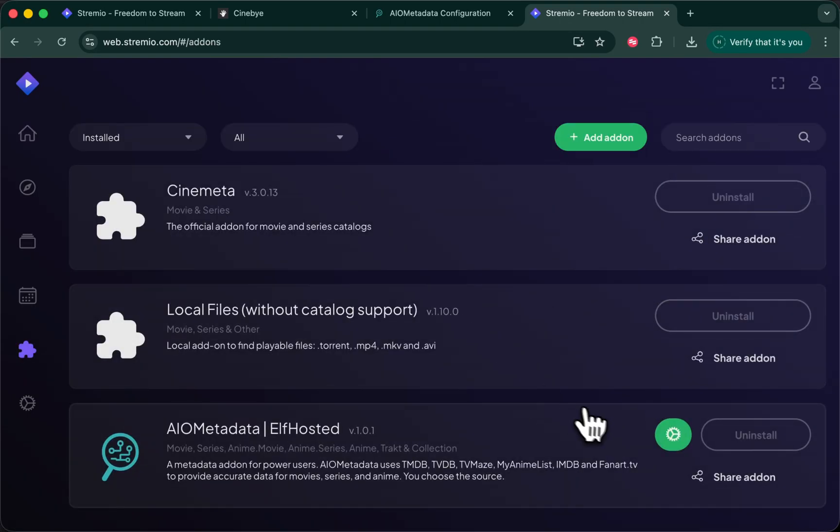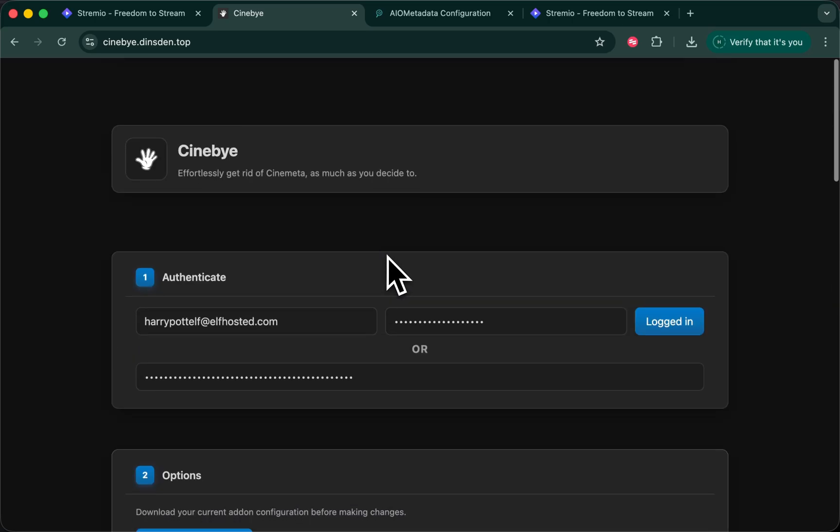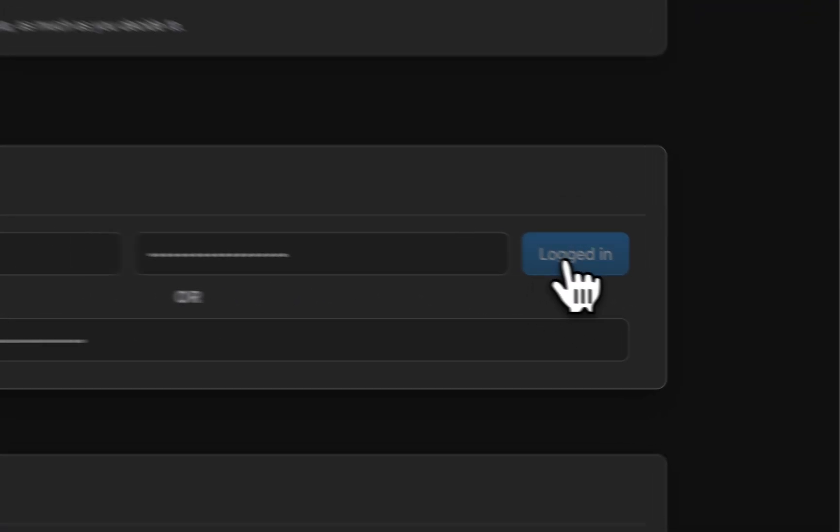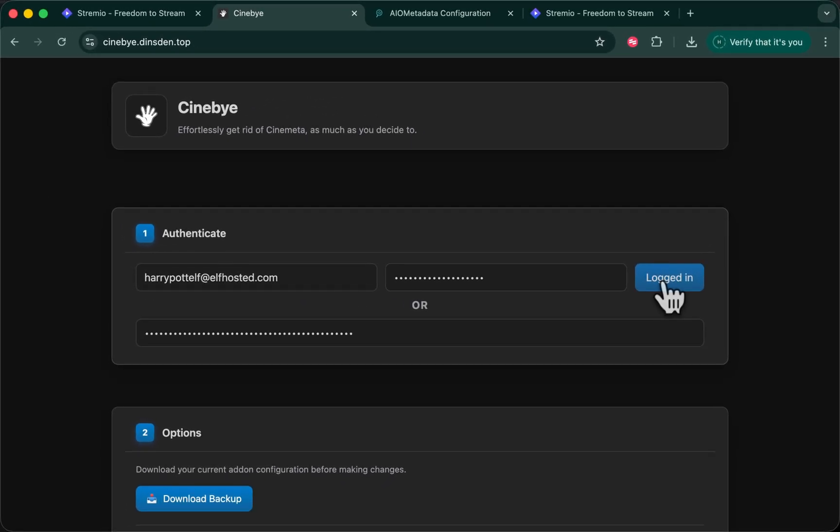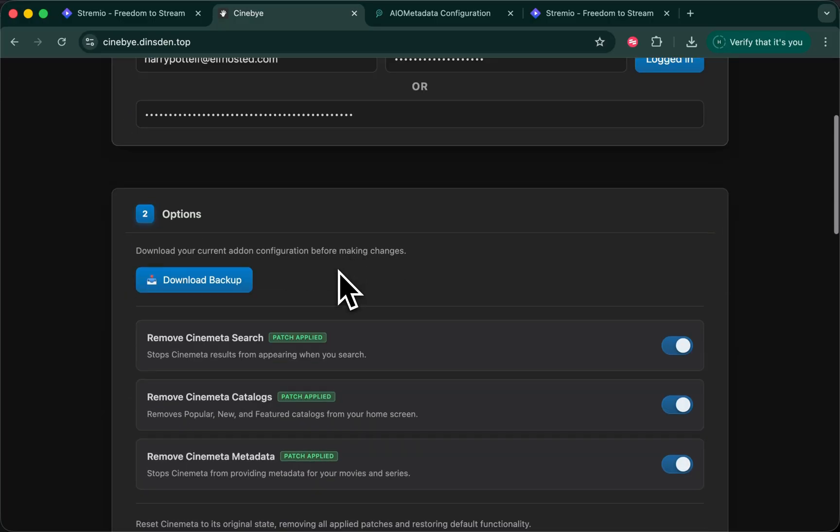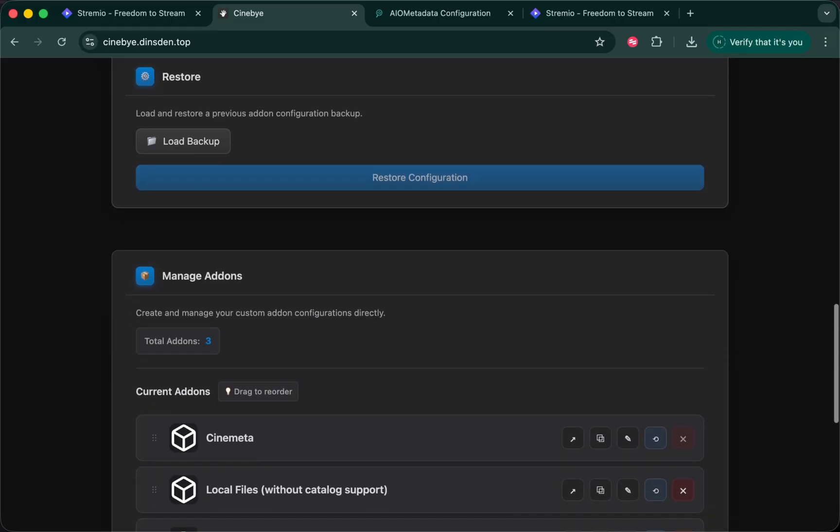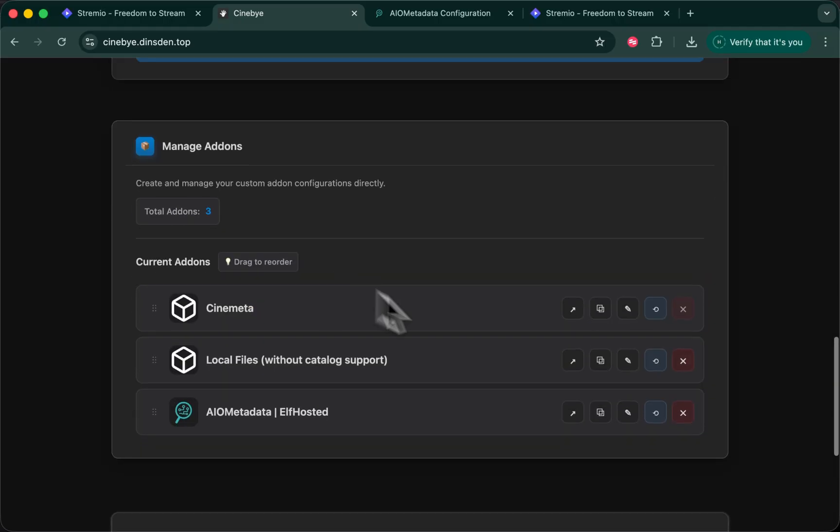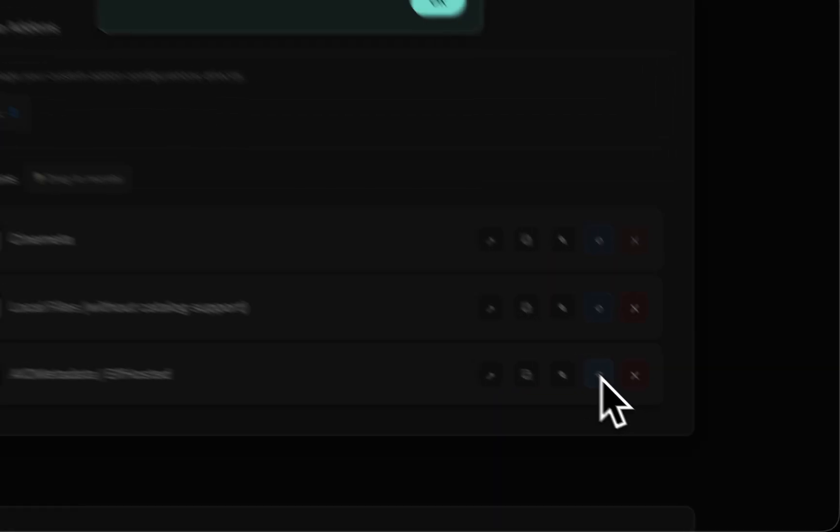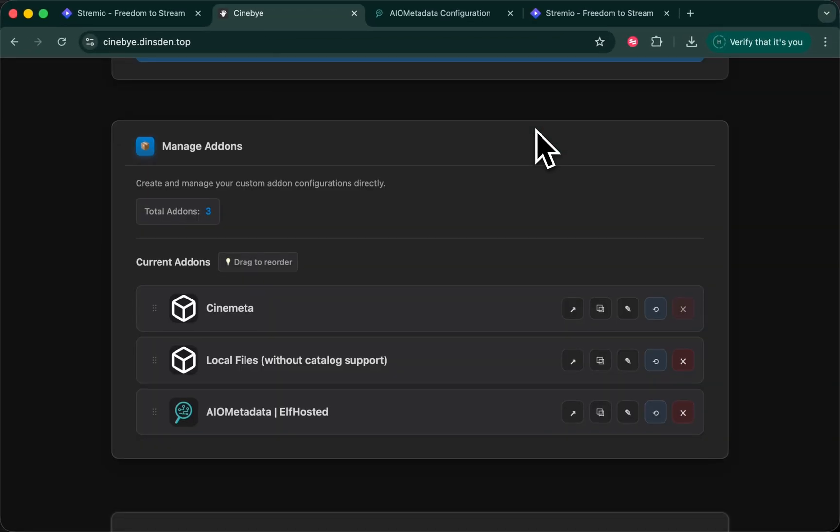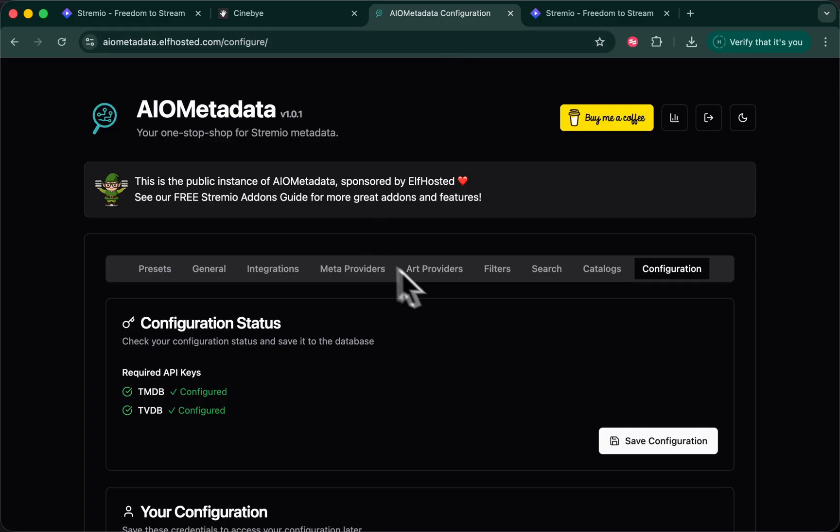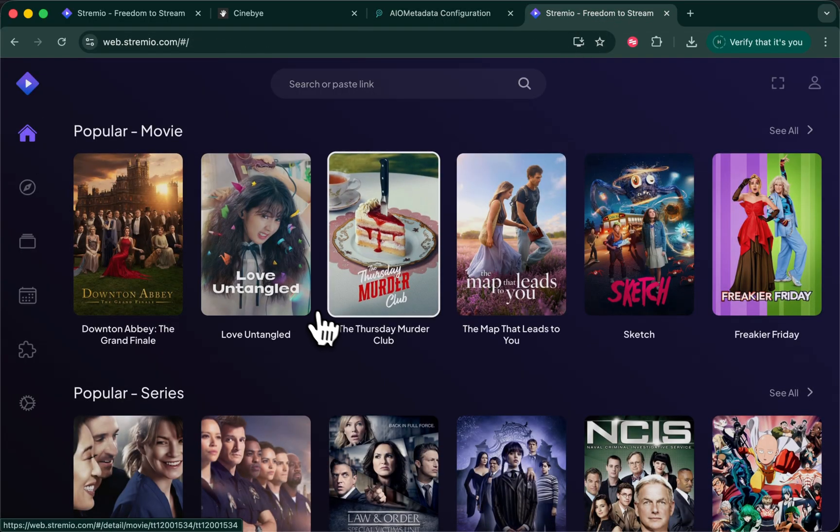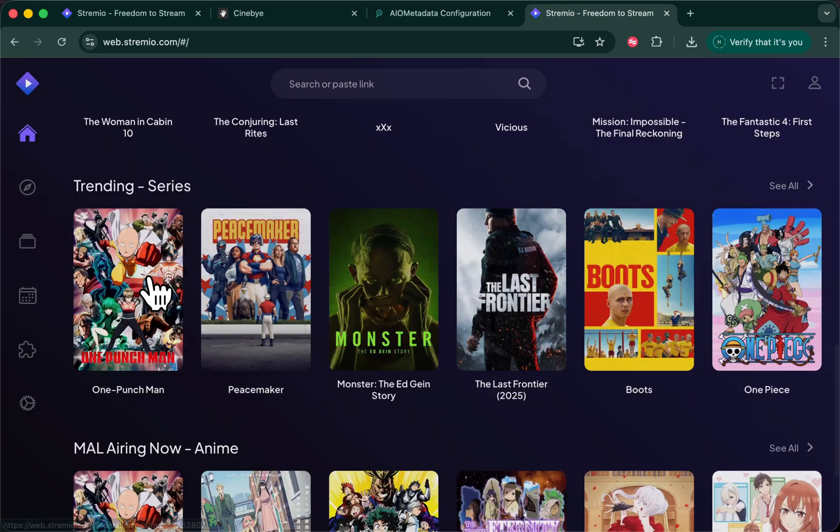You could go to add-ons, remove it and re-add it. But the quicker way is to go back here into Cinebuy. Log in again, even though you're already logged in. This triggers a re-sync of your Stremio config into Cinebuy, which is only present in this tab that you're in. It does not persist. And go down to the add-ons and just click on this little reinstall button here. That's all you have to do. Now we've updated your Stremio account with the latest AIO metadata config and catalogs. If I was now to go to home, I would see my anime list.